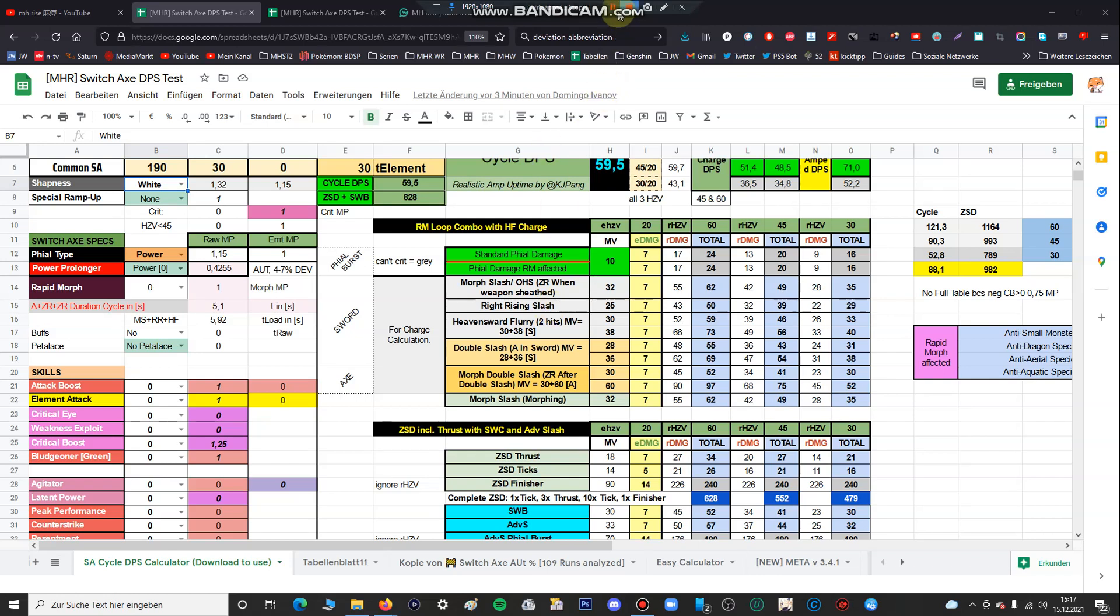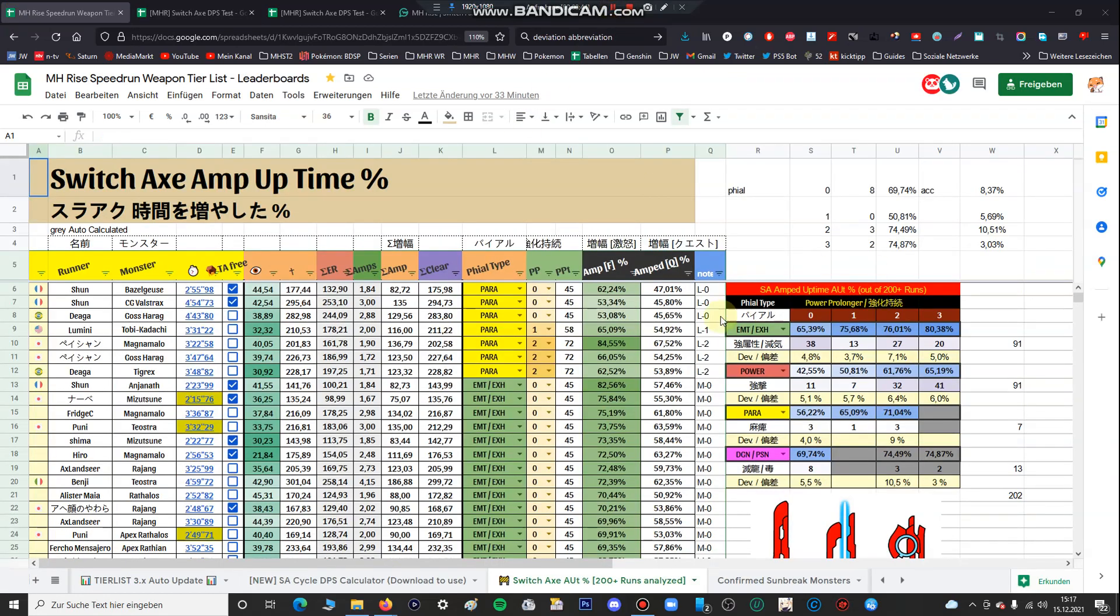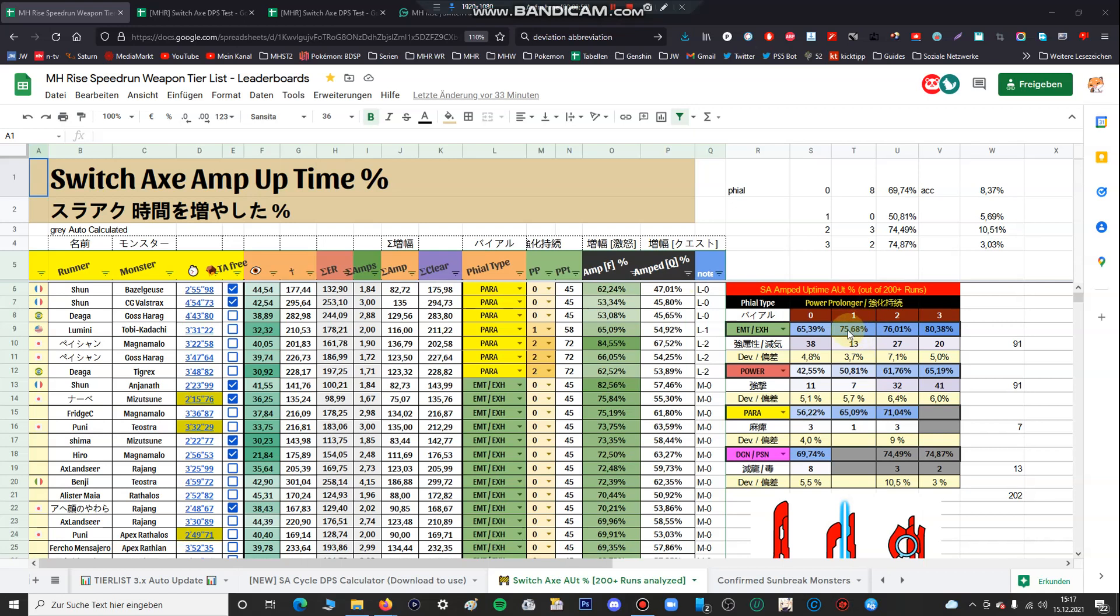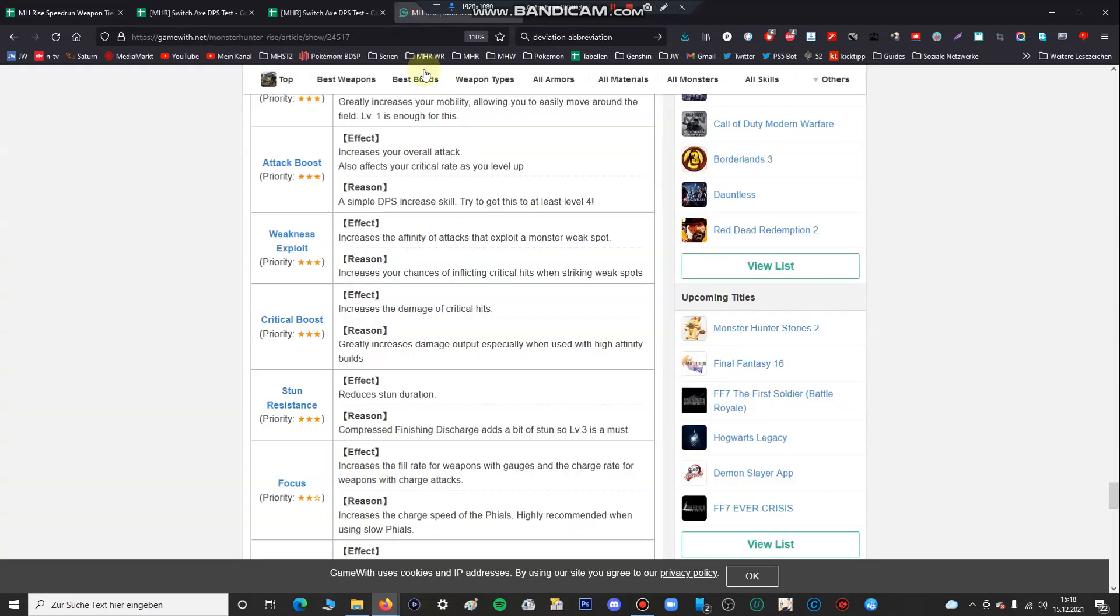First of all this is just a very short video. I've also analyzed more than 200 Switch Axe runs by myself to calculate the correct amp uptime, but I talk in a separate video about that. In this video you can see maybe for instance here that if you have elemental file it doesn't care honestly if you're using power prolonger level 1 or level 2, but in this video I just want to talk about maxed out skills.